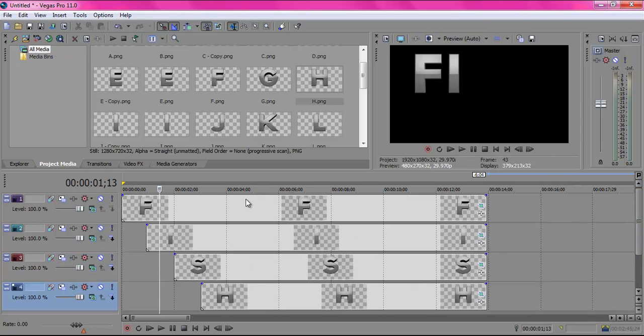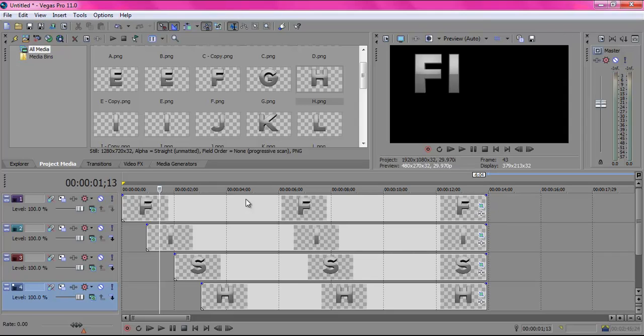If you want more video editing tutorials just comment and let me know. And that is about it. The next tutorial I will do on Sony Vegas will probably be how to add audio and effects.